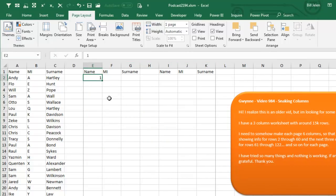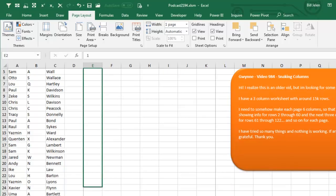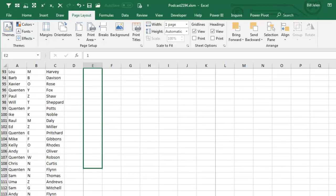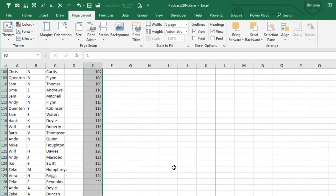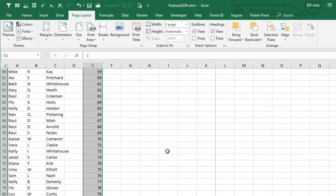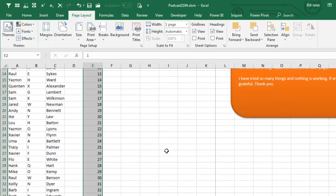Now, I'm going to type in the number 1 here. This is just going to be some temporary data. I'm going to hold down the Ctrl key and grab the fill handle and go down until I'm sure I'm past the first page.